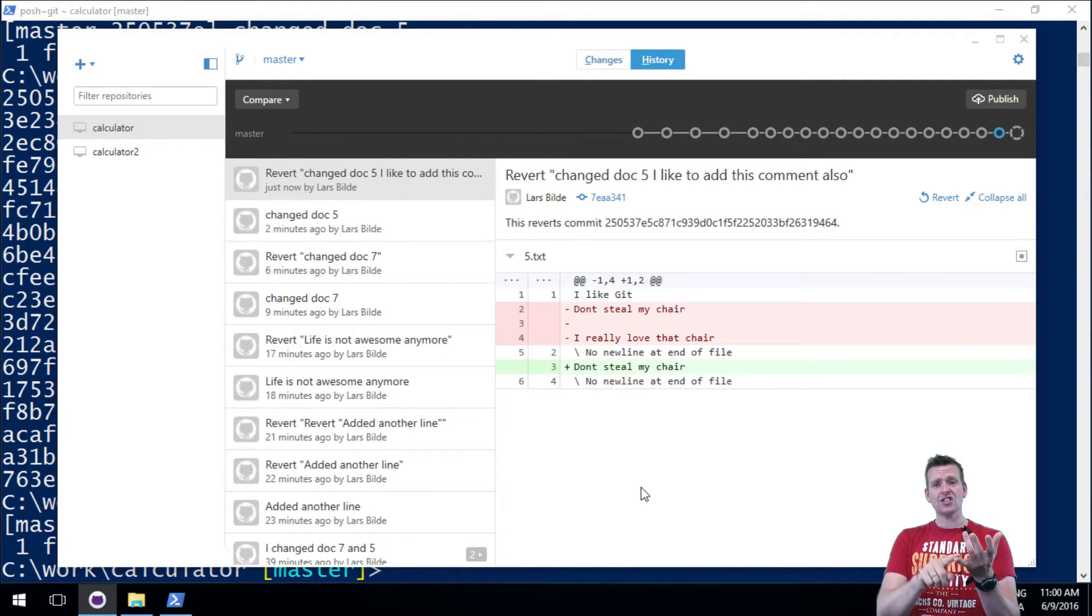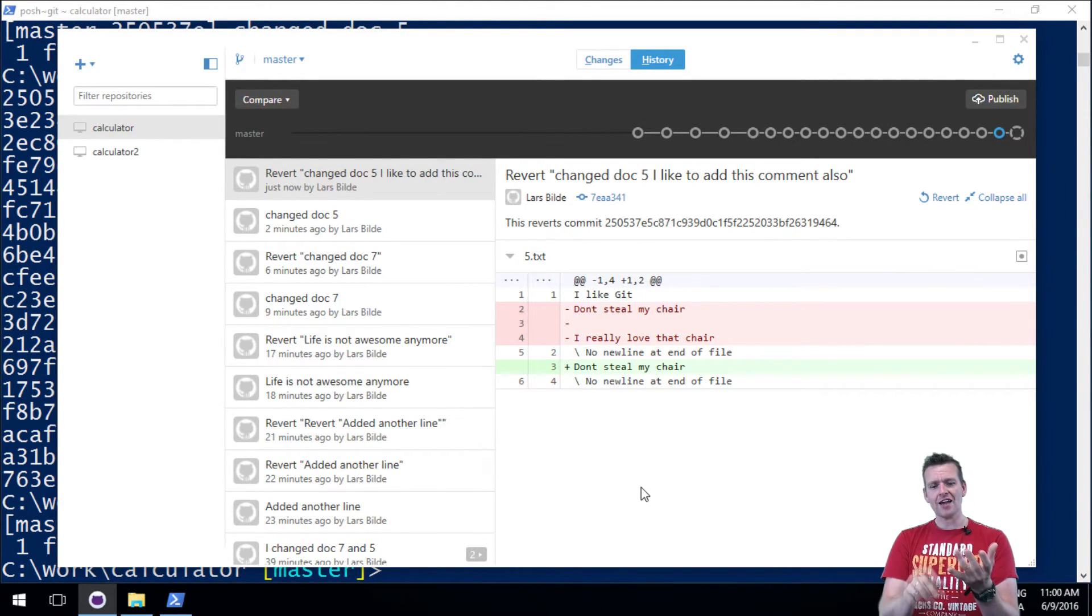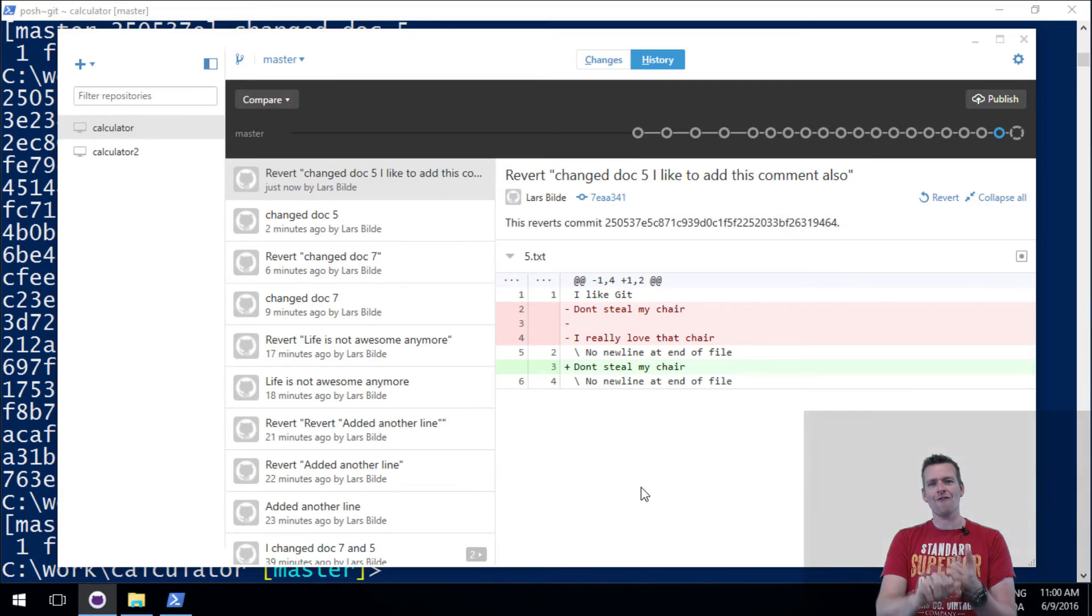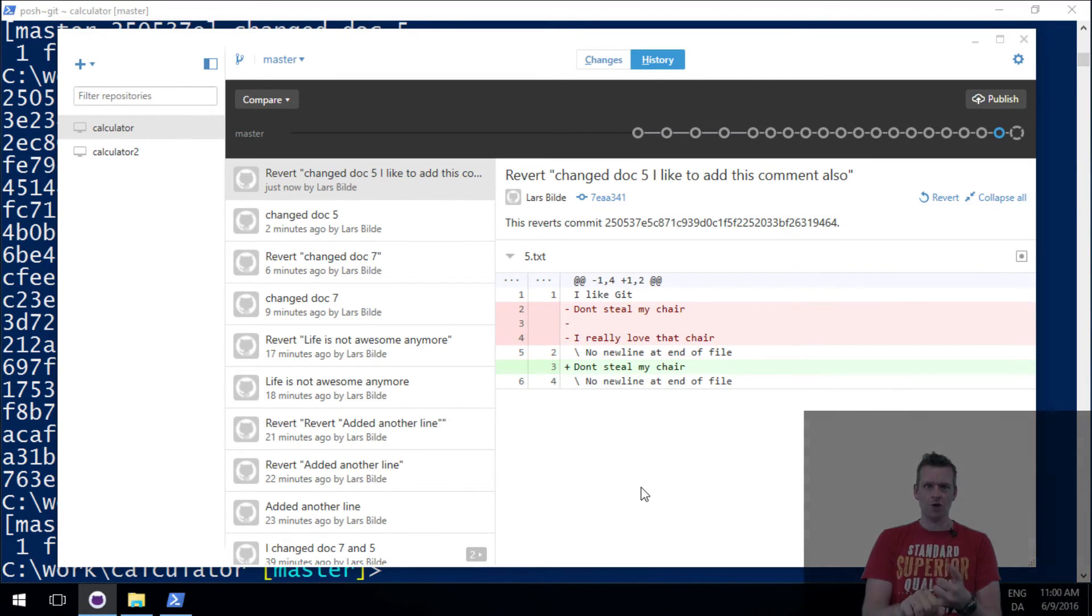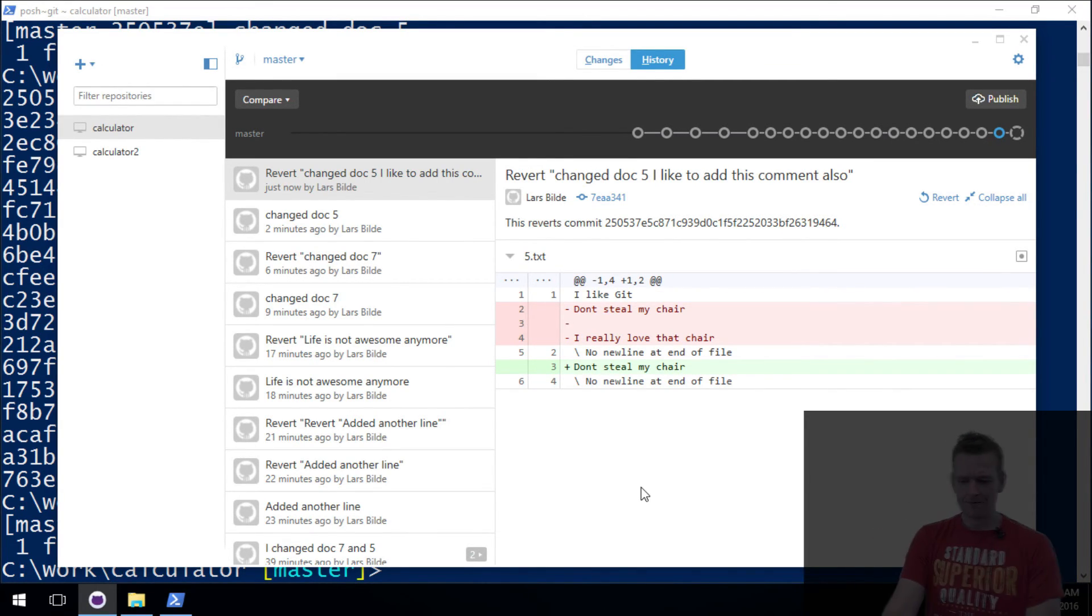Now you know how to do a git checkout and git revert from a desktop client and the same for your terminal. See you in the next lessons.